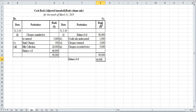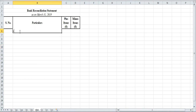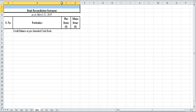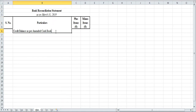This will be read as credit balance as per amended cash book. I have made the format here: bank reconciliation statement as on 31st March 2019 — serial number, particulars, plus/minus columns. We write: credit balance as per amended cash book. Remember that credit balance as per cash book means overdraft.